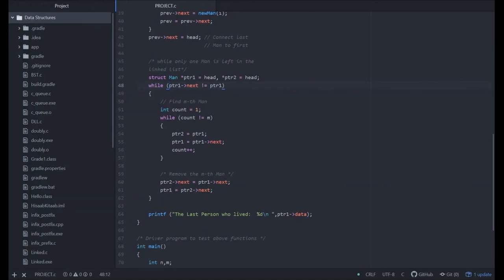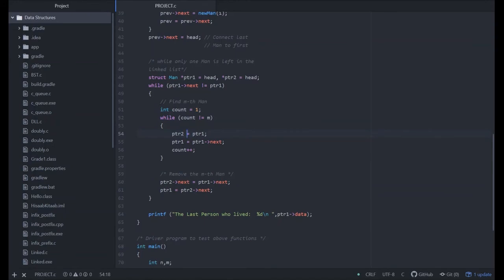Find the mth man. To find the mth man, we use integer count equals one. Run this loop while count not equals to m. If it is found, then the loop will break.